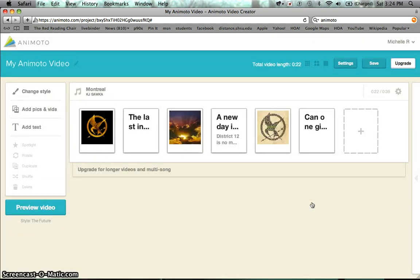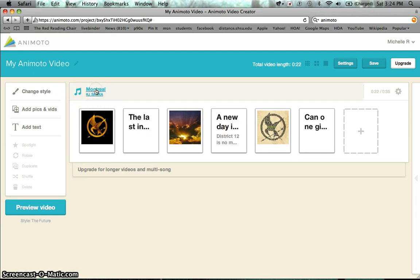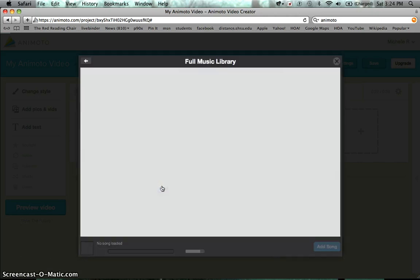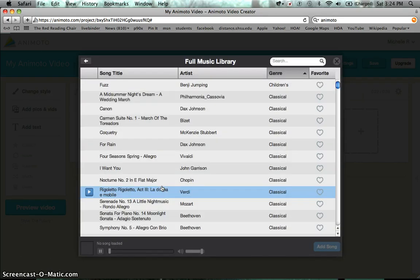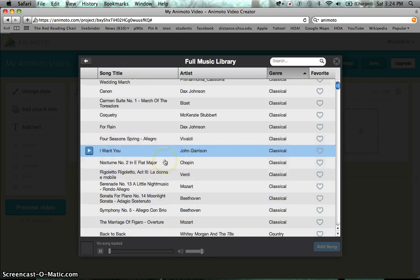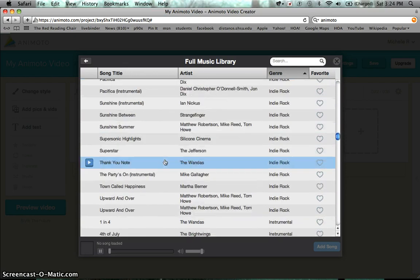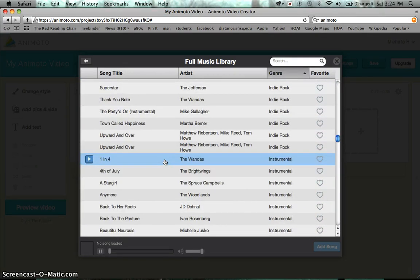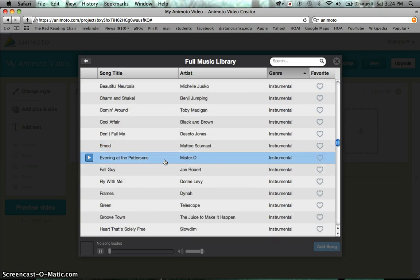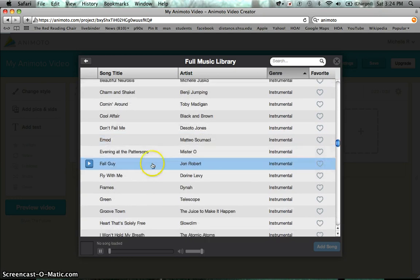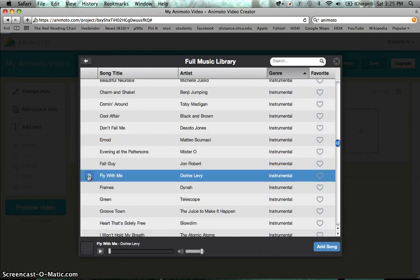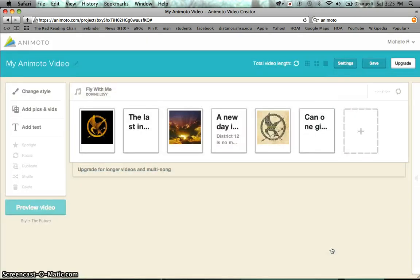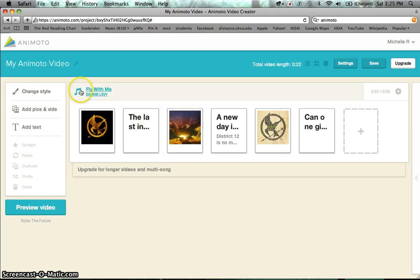Now if your book trailers music isn't what you like you can always change it. So here you can click on the music that's there. So I usually go to the full music library so I can listen to all the songs. And usually since mine is a little dark I guess, I'm going to use like a darker type of song which would be this one. You can play it. That's usually the one I like to do. So if this is the one that you'd like you just click on it and then you hit add song. And then you can see that the song has changed here.